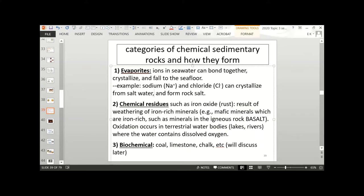Second, we have chemical residues, such as iron oxide or rust. This is a result of weathering of iron-rich minerals — for example, mafic minerals, which are iron-rich, such as minerals in the igneous rock basalt. Oxidation occurs in terrestrial water bodies like lakes and rivers where the water contains dissolved oxygen.